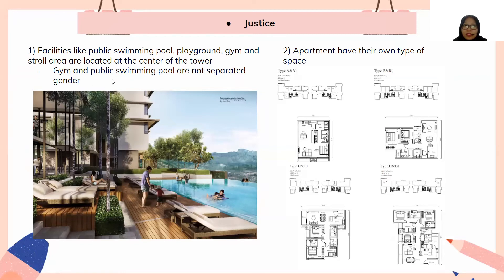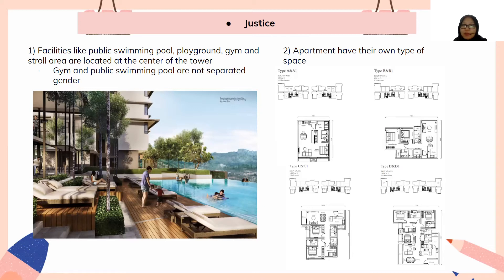However, the gym and public swimming pool are not separated by gender, which is not encouraged in Islam where men and women should not mix freely. On a positive note, the apartment offers different unit types so people can choose according to their affordability, which complies with the varied needs of residents.